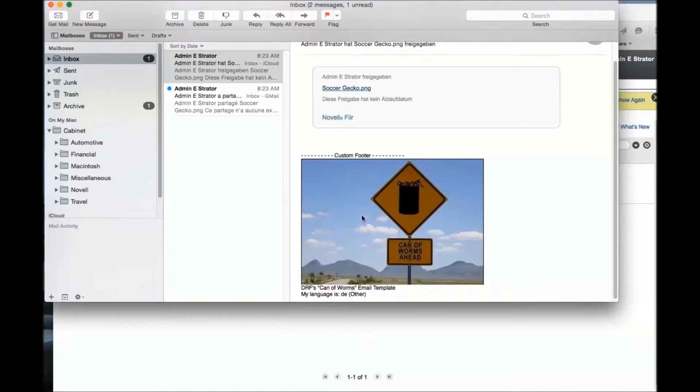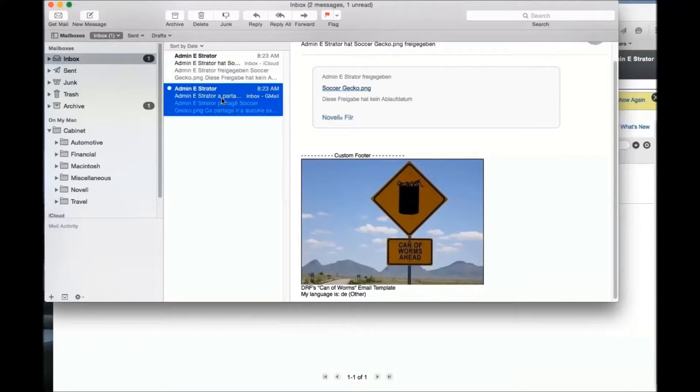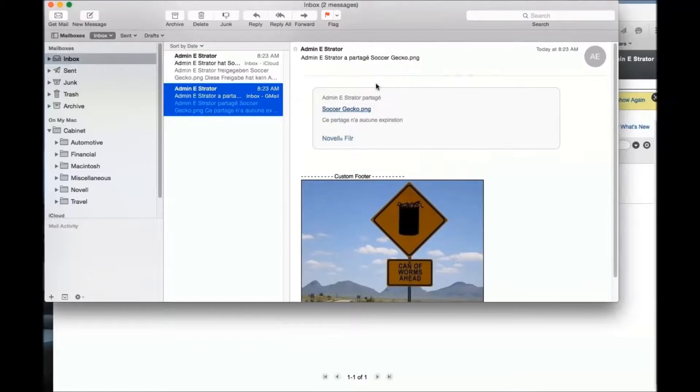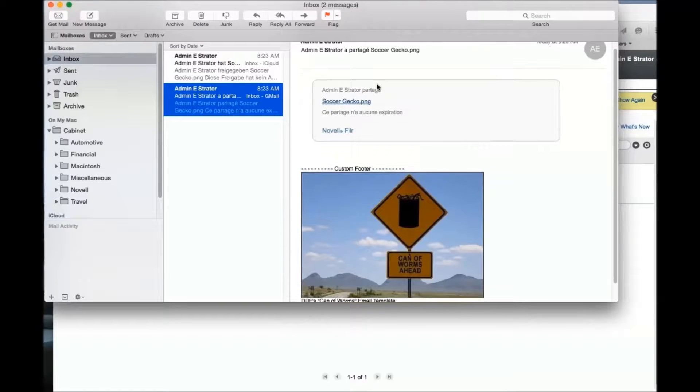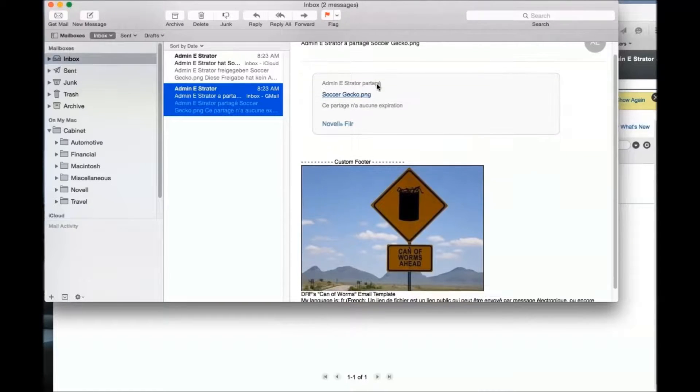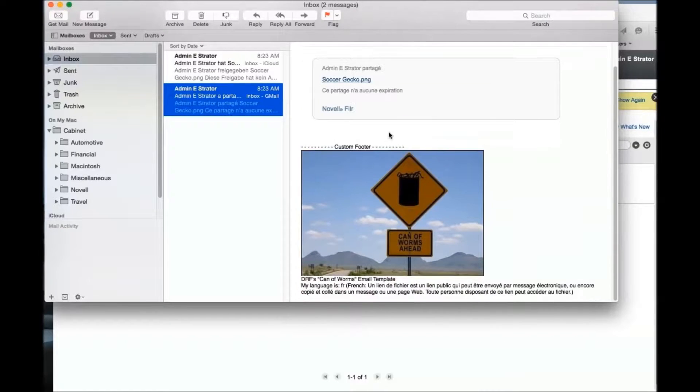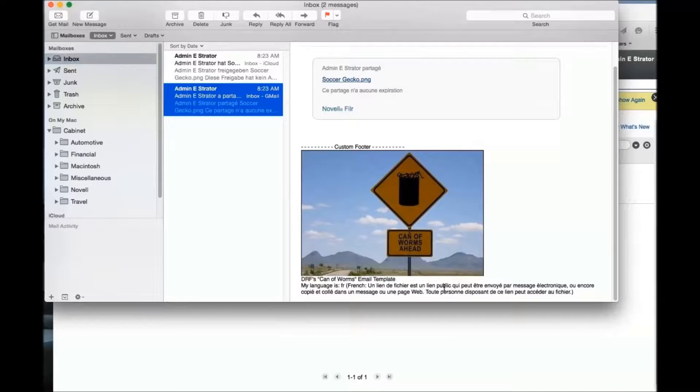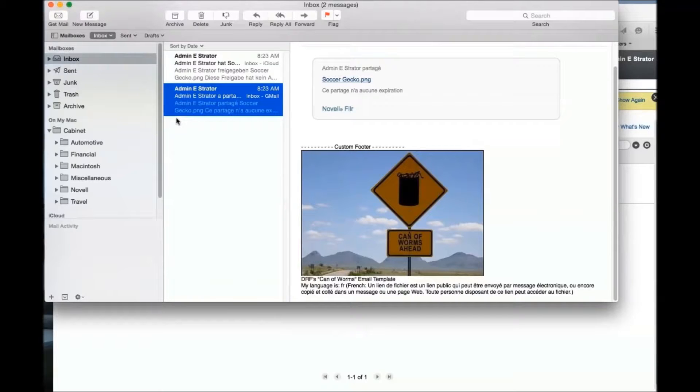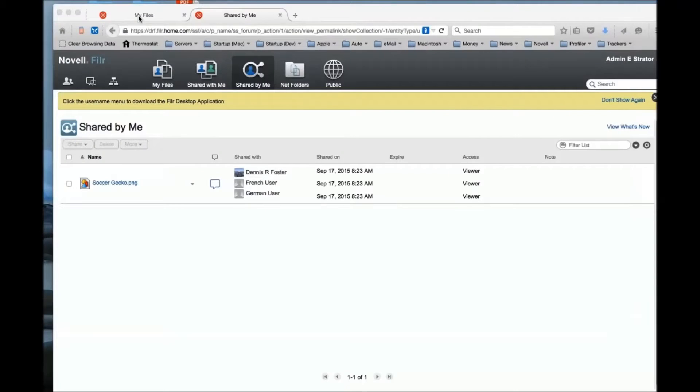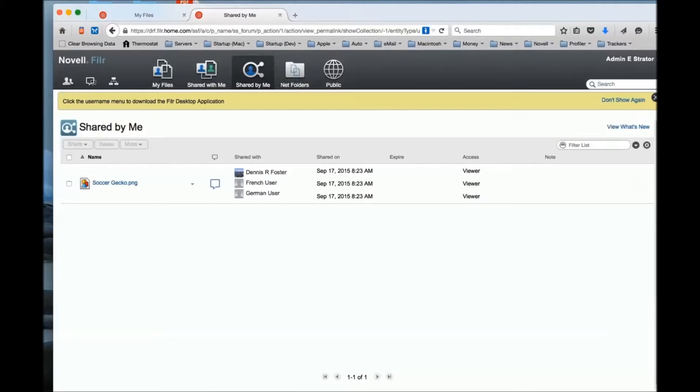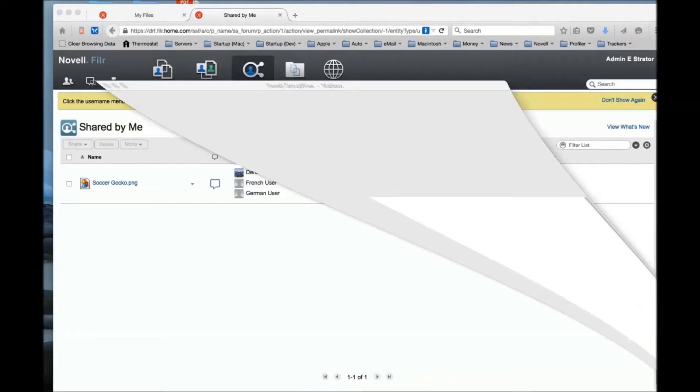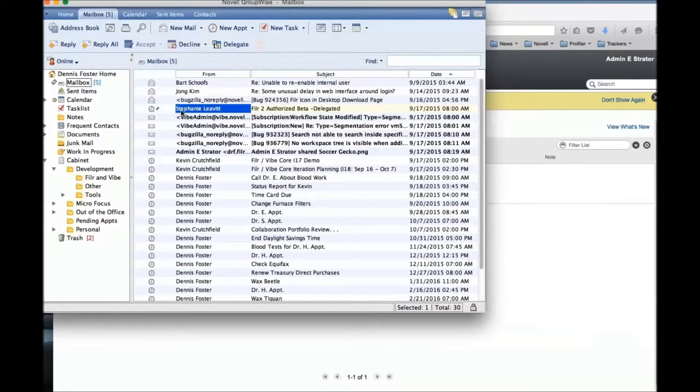Here is the French user - again they got the same image because that text was all the same. The text in the main body is in French, and then it also picked up the French localization from the footer.